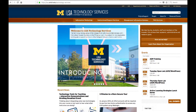Hi everyone. This is Web Services' Intro to AEM video. Adobe Experience Manager, or AEM, is a content management system, and over 100 LSA departments are using it for their websites.